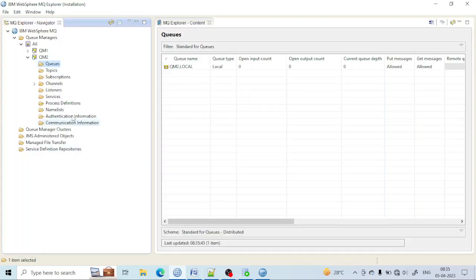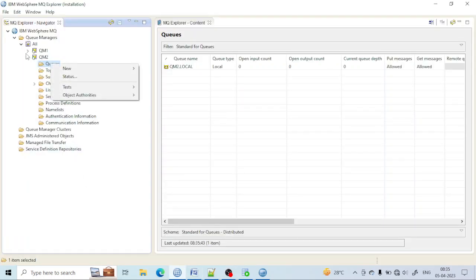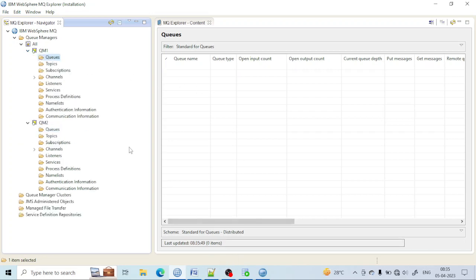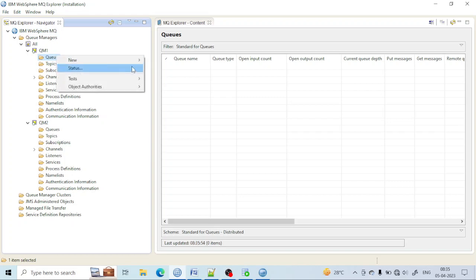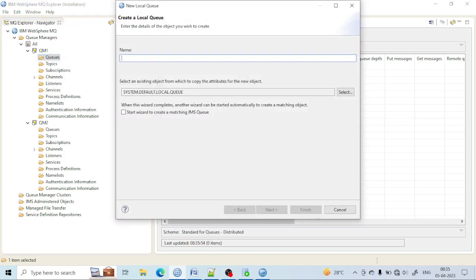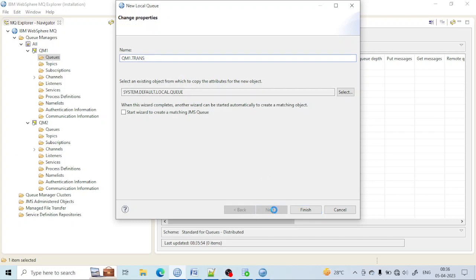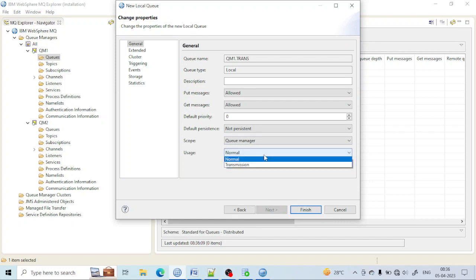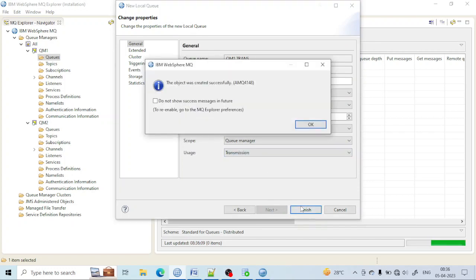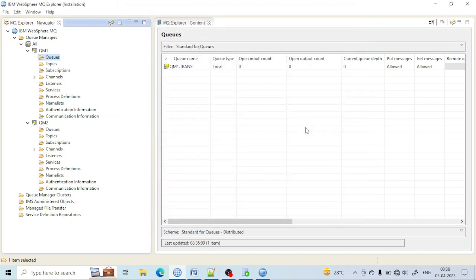Next, we need to create the remote queue. The remote queue has information of the transmission queue and the local queue, and that local queue has been created. Let me create the transmission queue. For creation of the transmission queue, we need to create it in QM1. The transmission queue is also a local queue. Just click Next, then from Usage select Transmission, and click Finish. Transmission queue has been created.